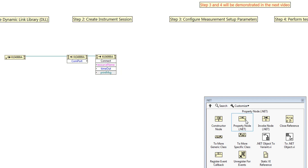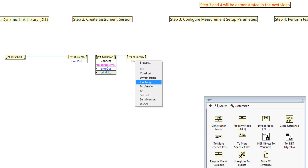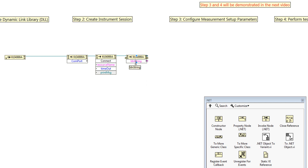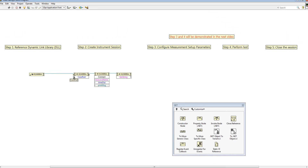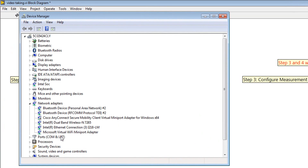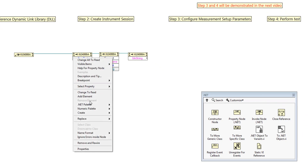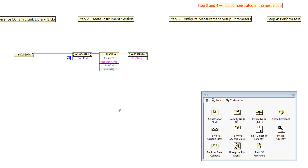Let's do one more example. We create a property node and link the reference bar together. This time, we select the IDN, which is the identity information — so in this case we read the IDN from the driver. We change the comp port into the write method and create a constant for it. To find the comp port number, go to the Device Manager where you can see the ports. Double-click it and you can see the number. Here, our comp port number is 40, so I will input a constant of 40.